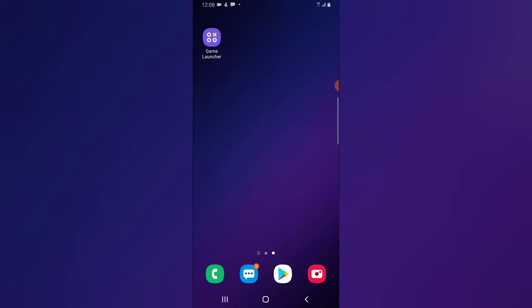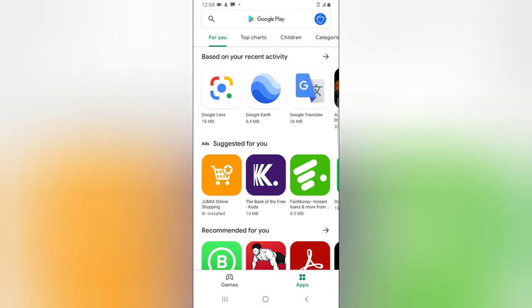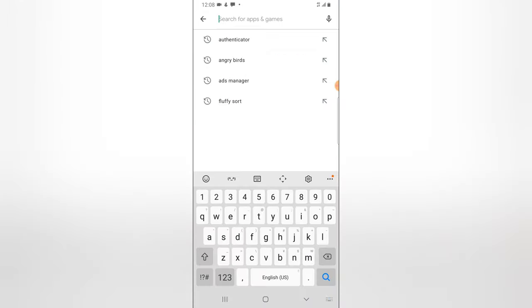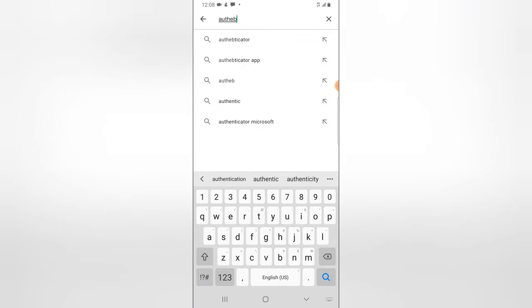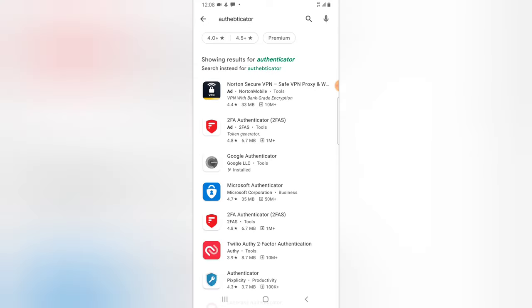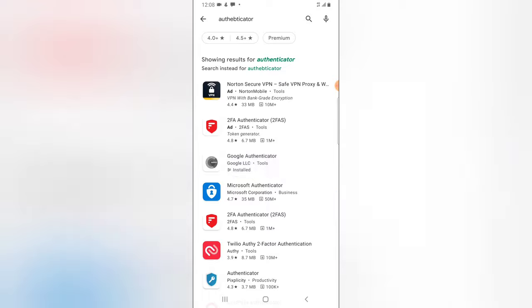To use the Google Authenticator app, the first thing you need to do is go ahead and type 'Authenticator' in the search. It might give you different results, but what you need is this particular application from Google — this is actually the recommended one for so many applications.